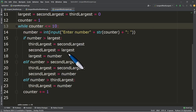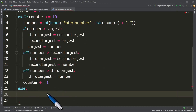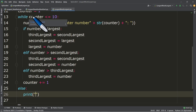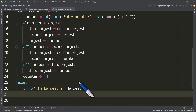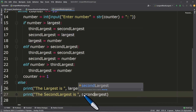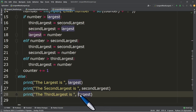After that, let's have an output statement. We will put that inside the else. Python will read the statements inside the else once the condition of while is already false. So we have: print 'The largest is', largest. Then for the second largest. And for the last one, we have the third largest.